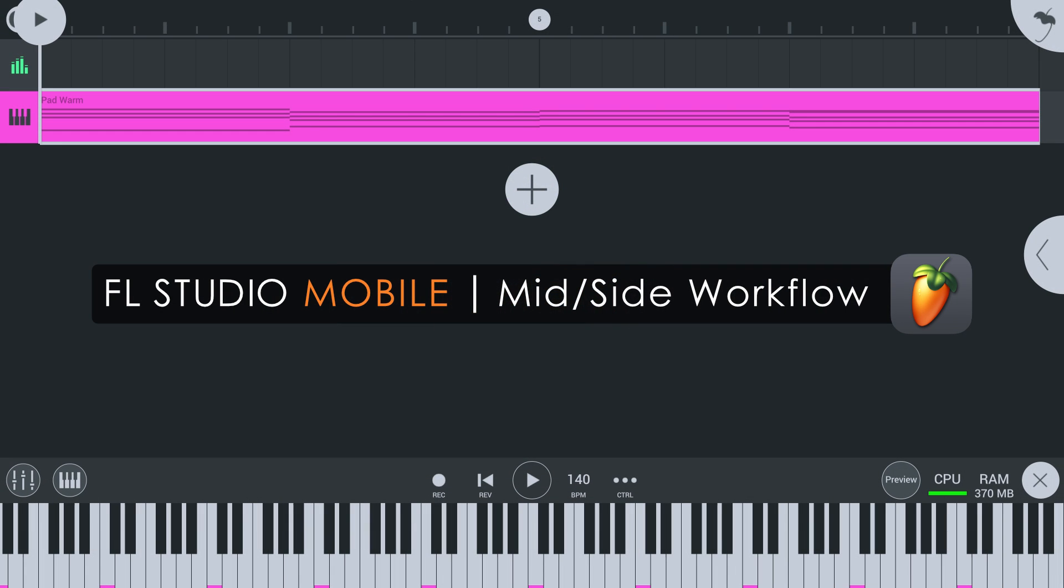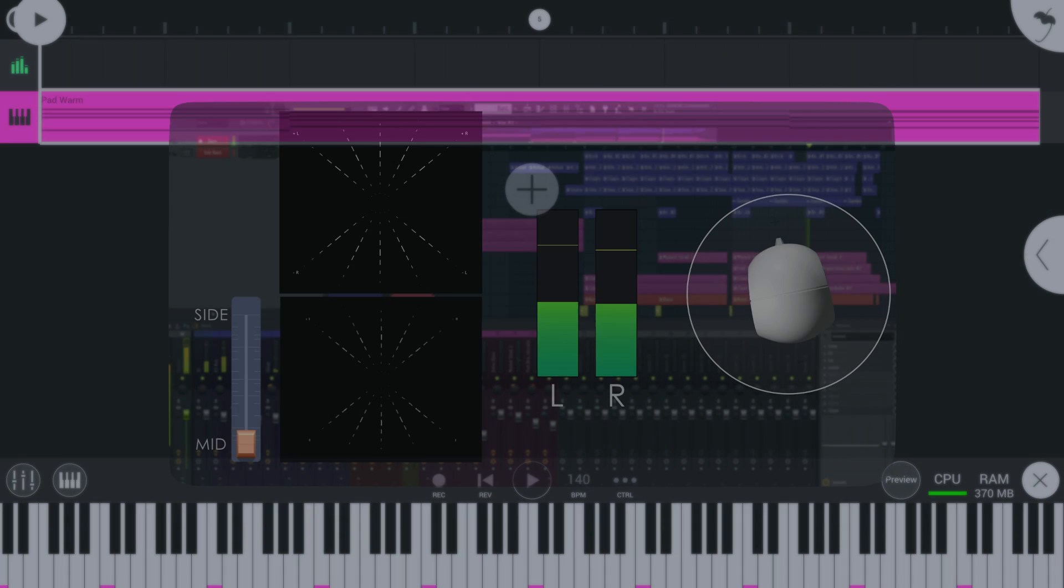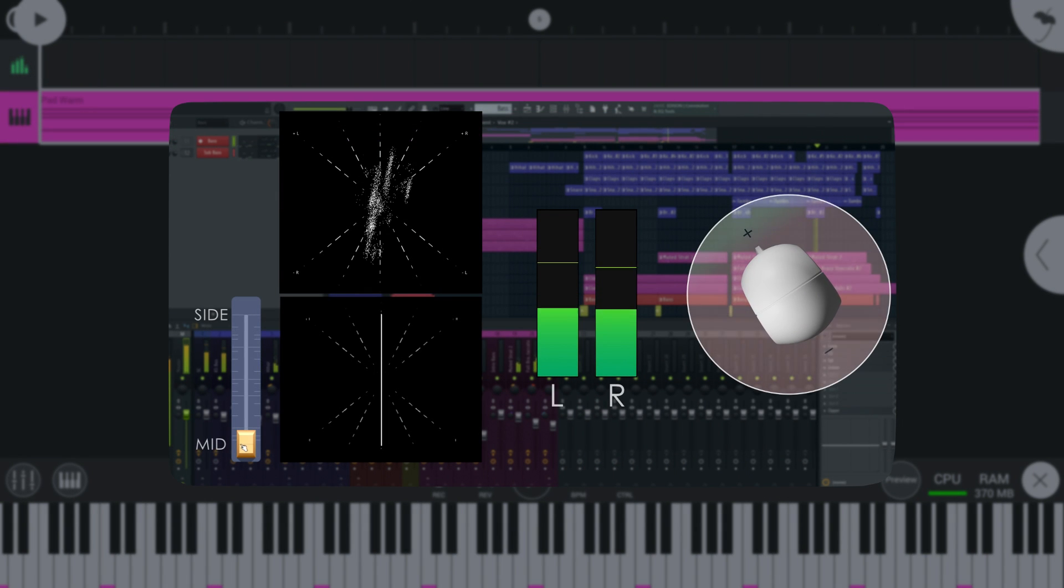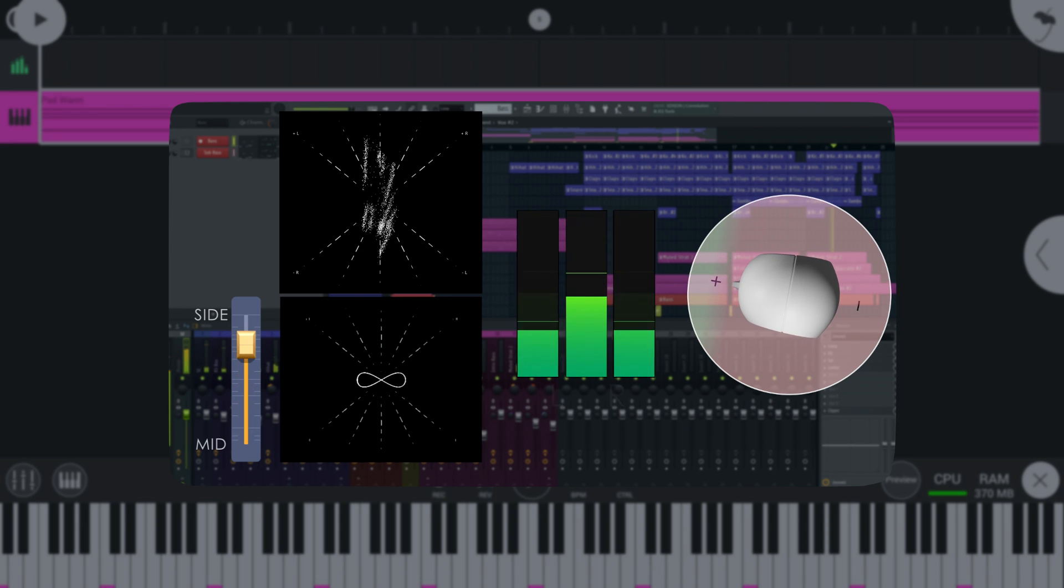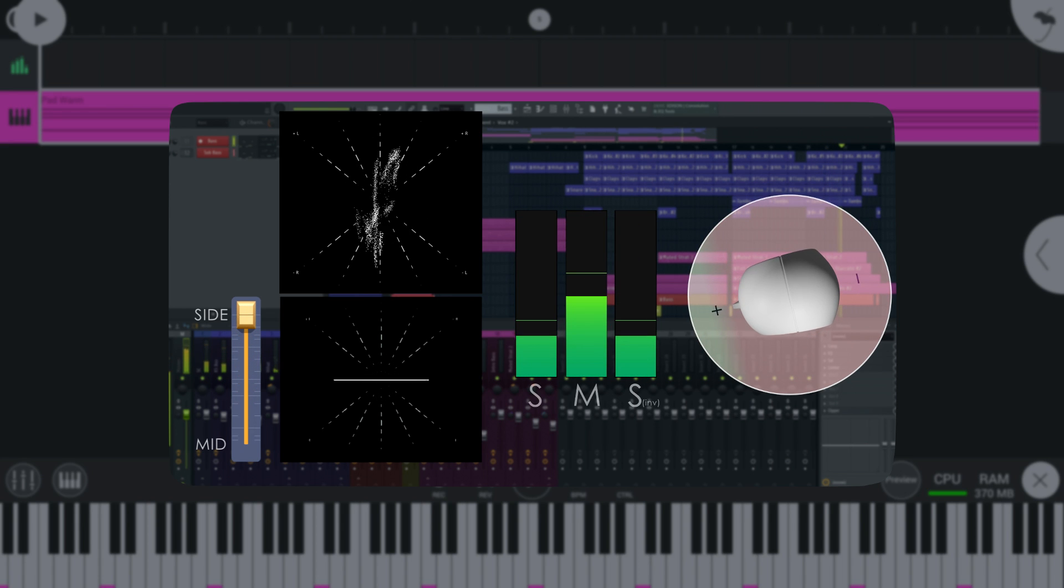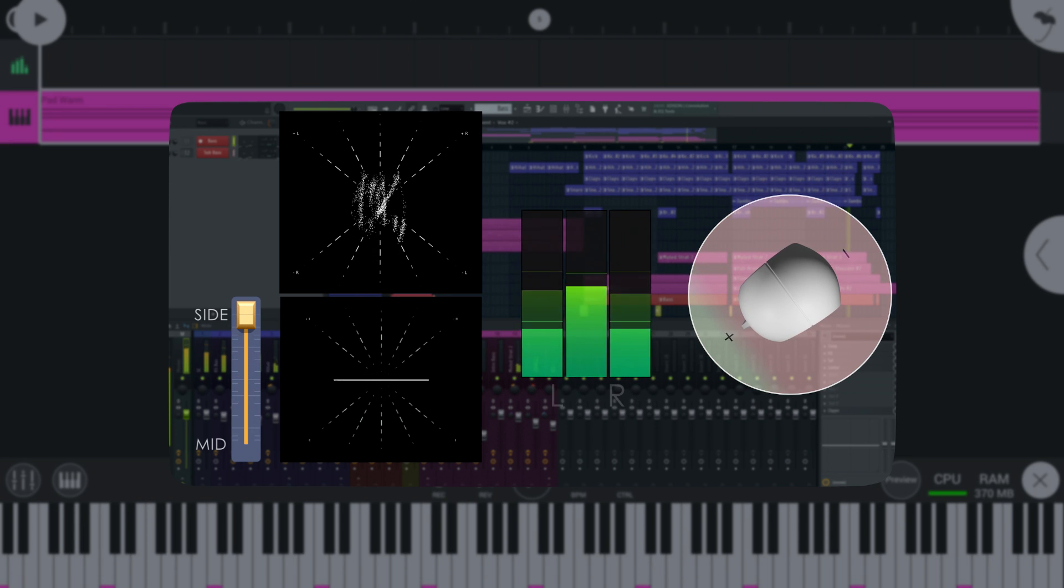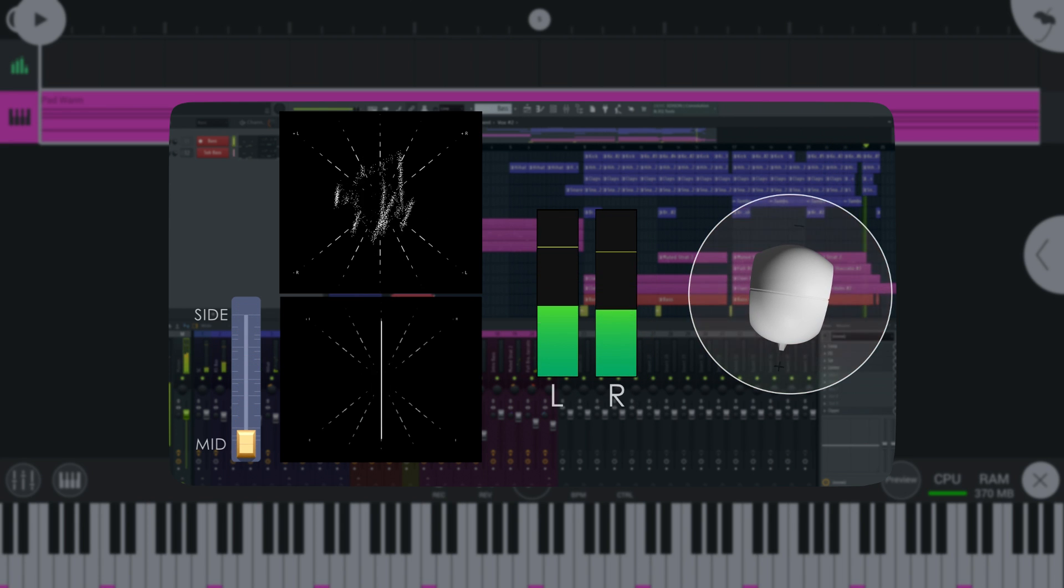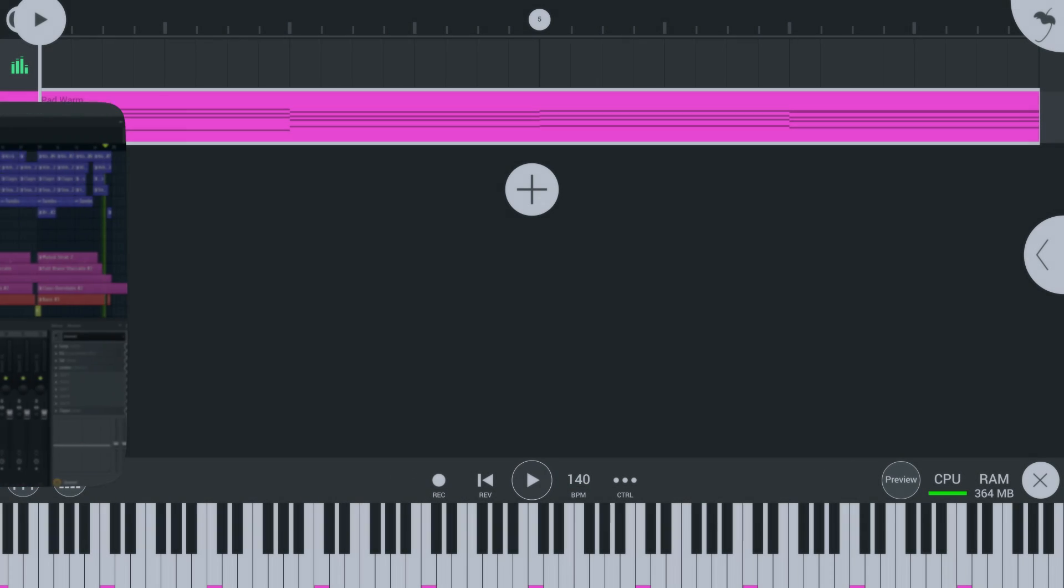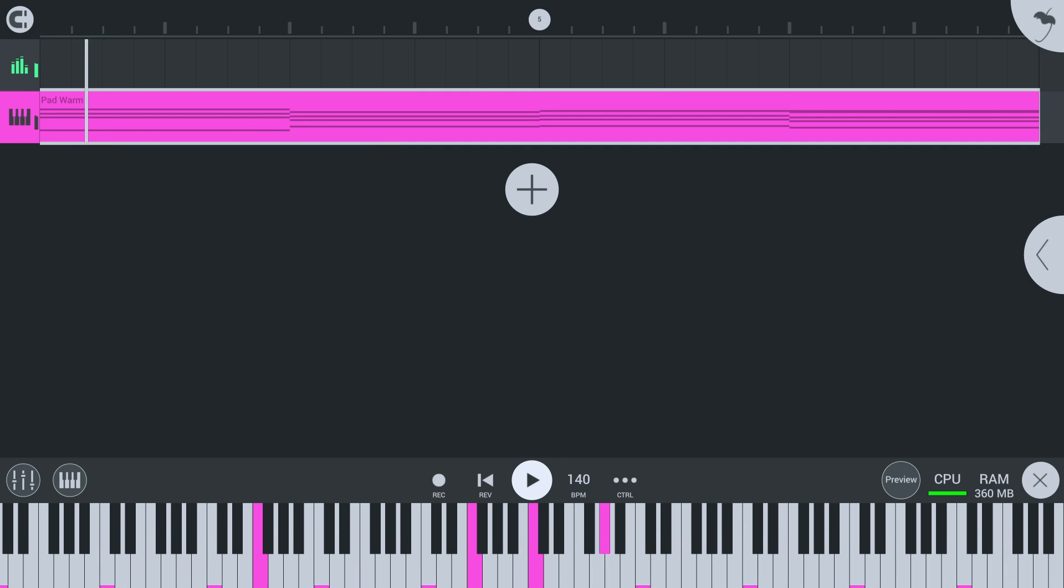Welcome. In this video, I'll explain mid-side workflow inside the FL Studio Mobile Rack. For an in-depth explanation of mid-side, check out the stereo field video in our Mixing Basics series, where we go into detail explaining this type of stereo signal processing. Link in the video info.